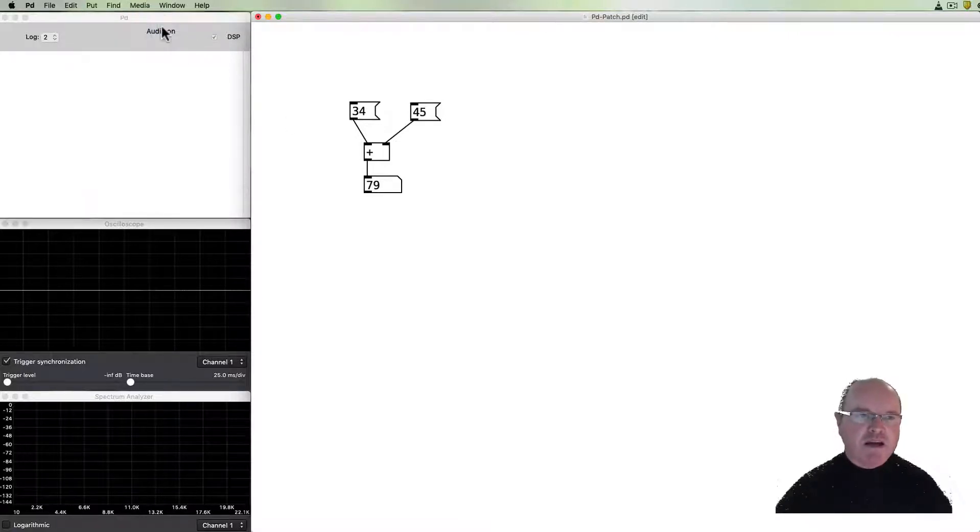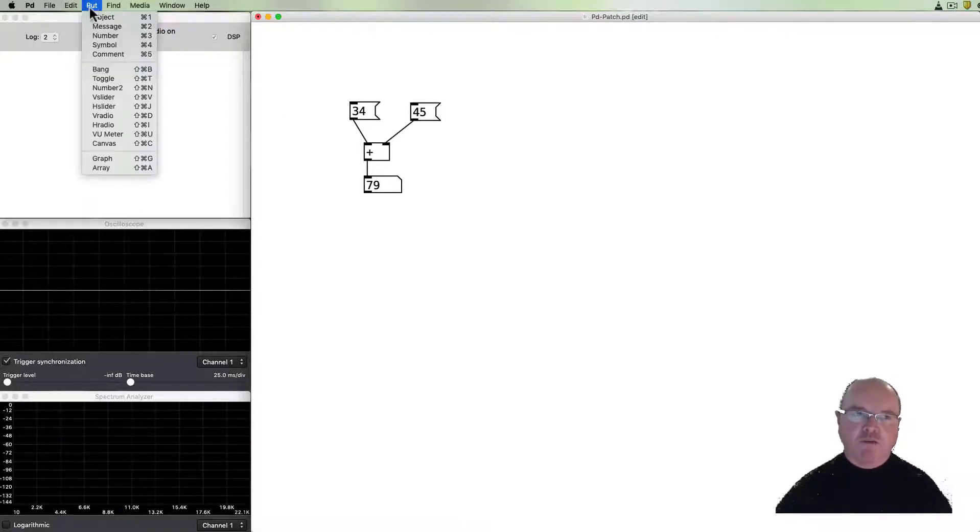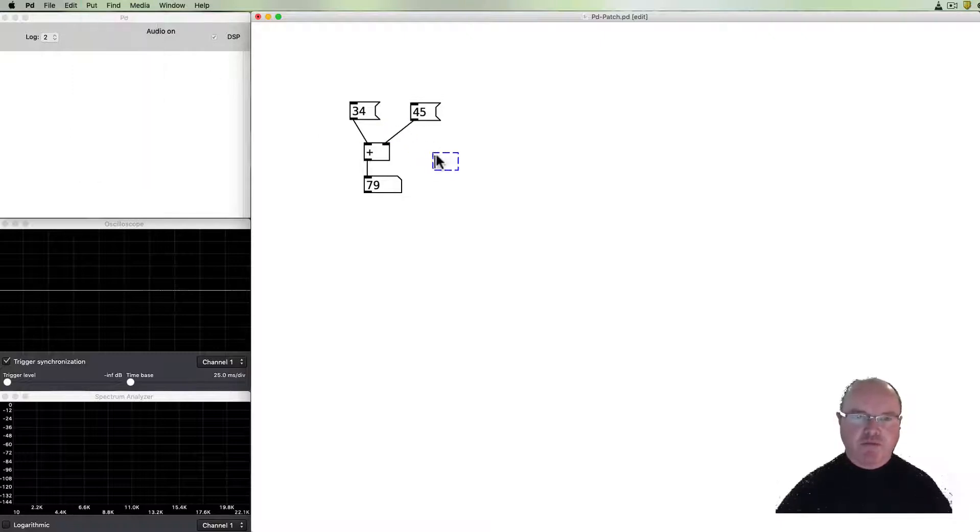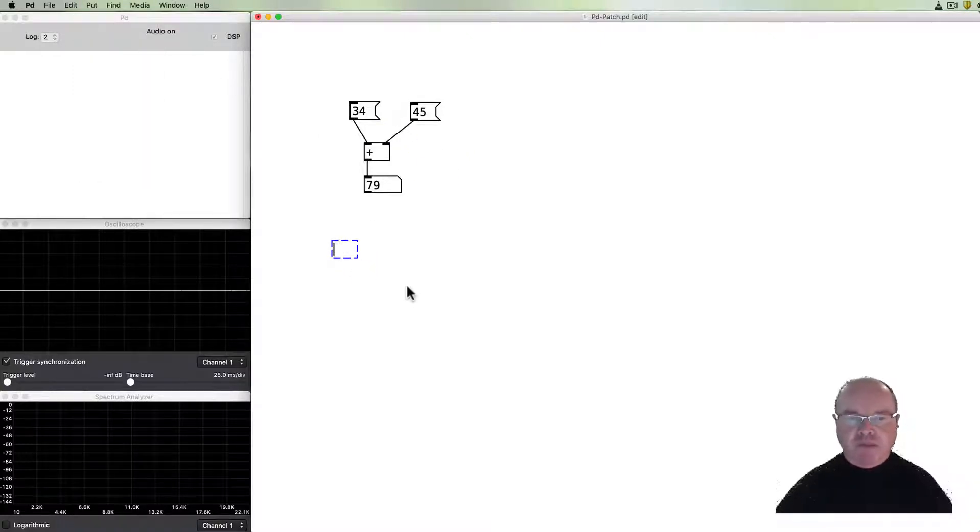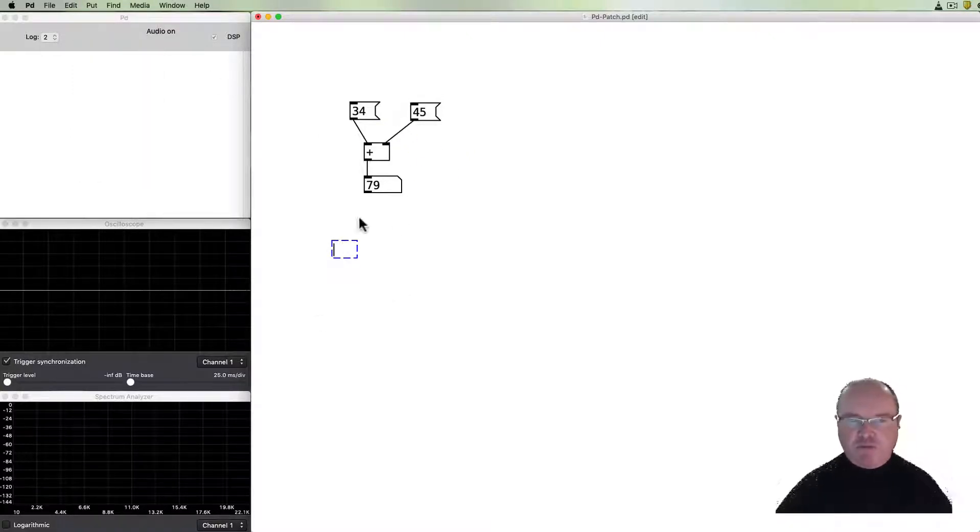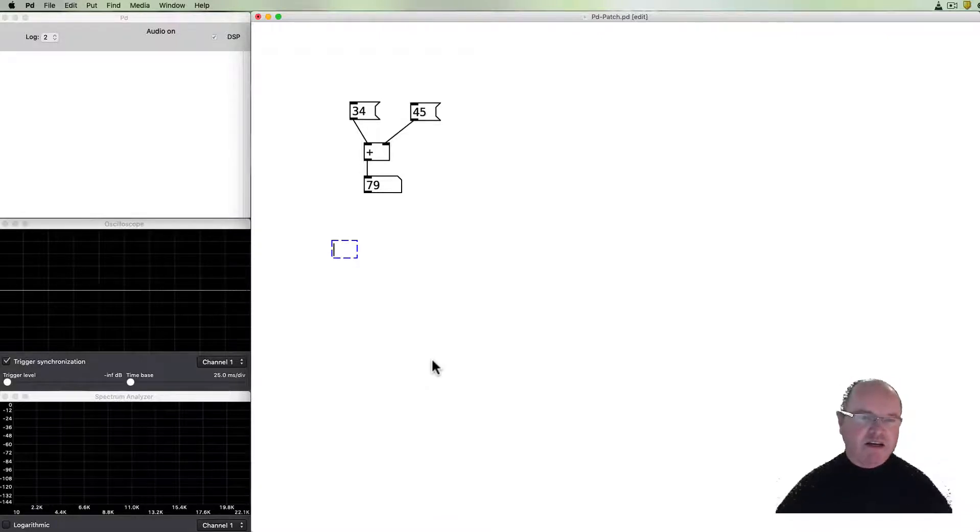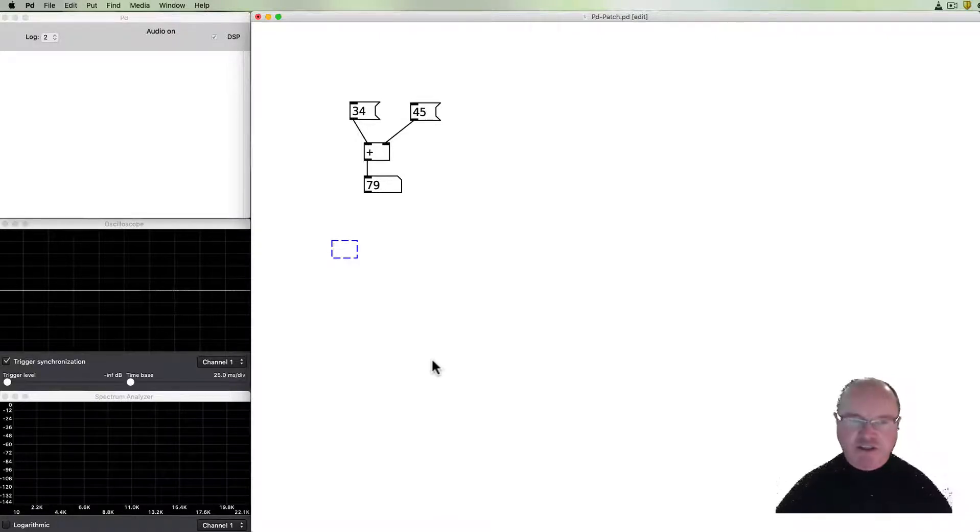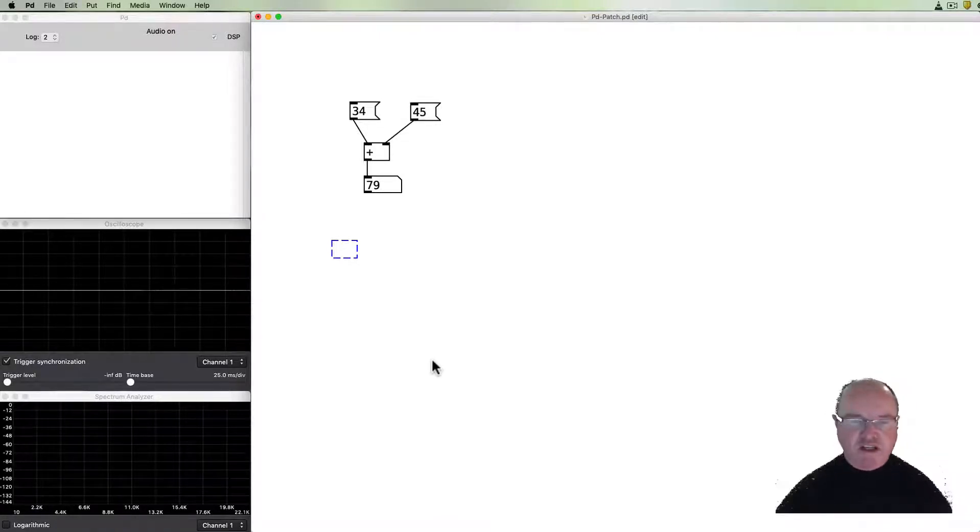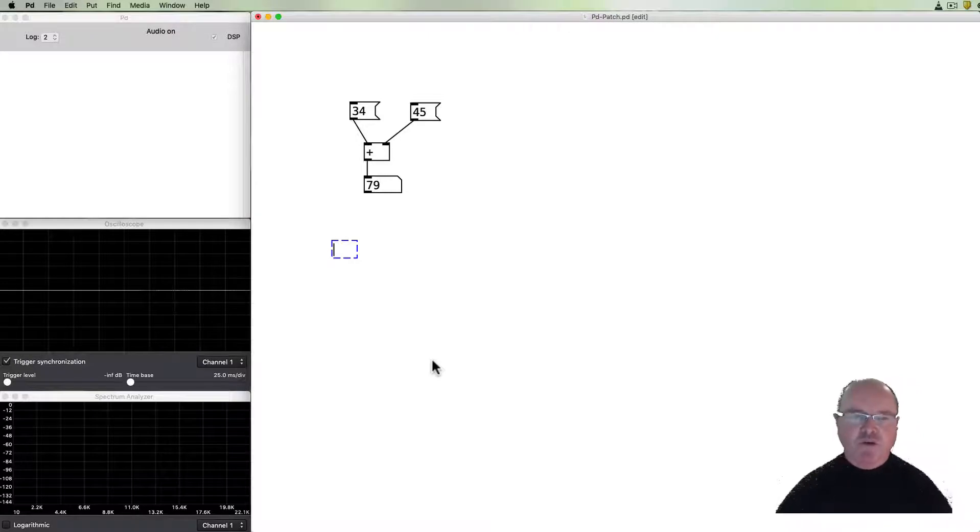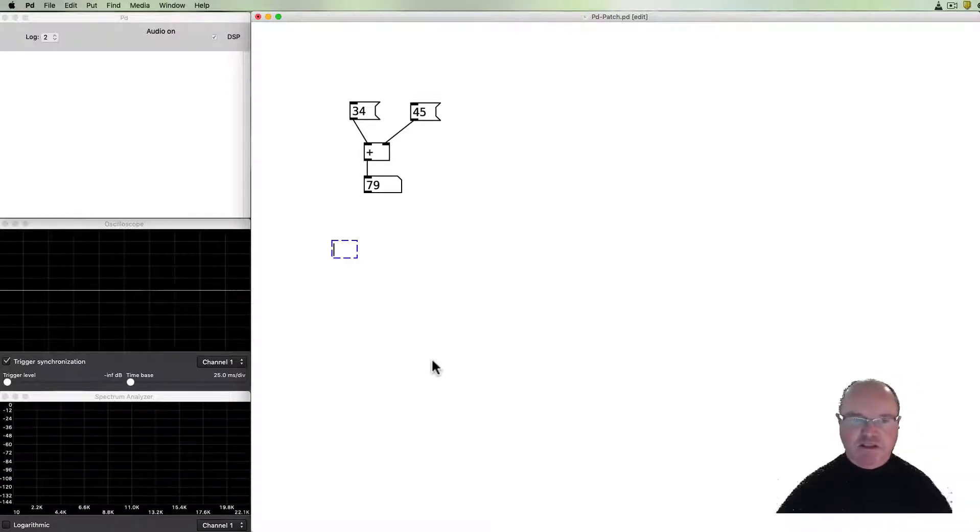The main box, the object box, if we choose another object box and we put it in. When you start an object box you'll notice that it hasn't got any particular function at all. It's just like an empty box. You need to type into it what the function is going to be. So plus for example was a function.